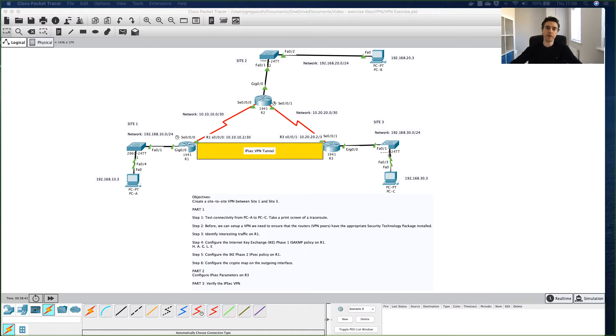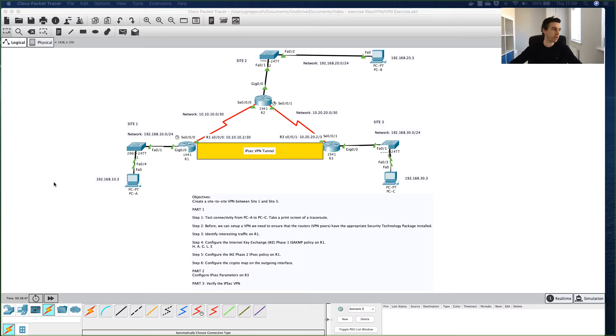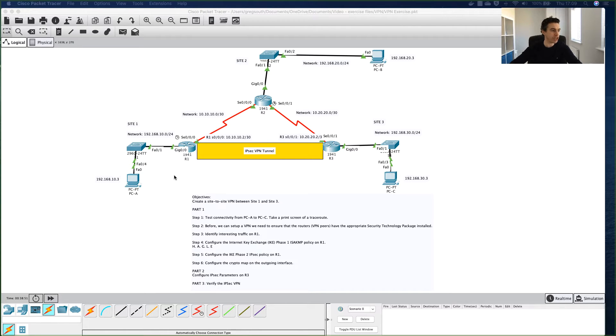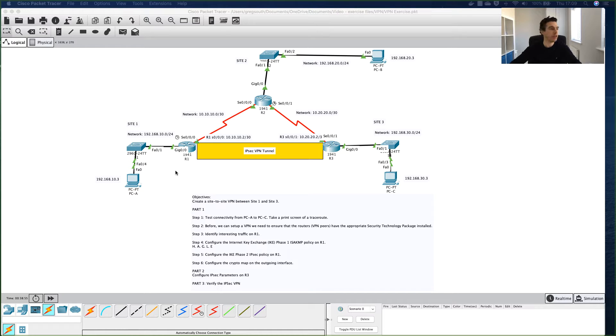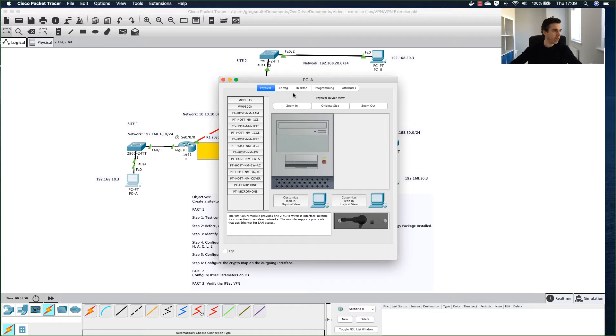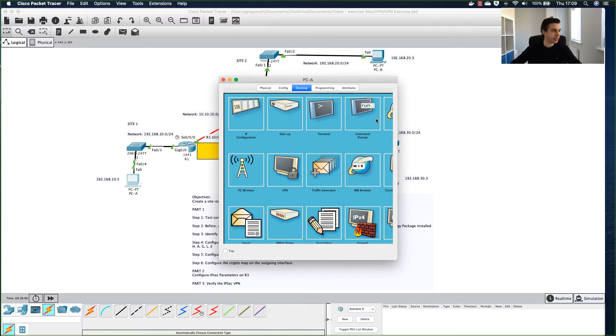Hi, welcome back to VPN part one. What we're going to do now is we've just left off from the overview. We're going to actually try and test connectivity before we set up the VPN itself.